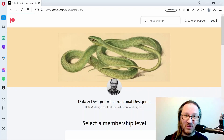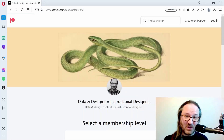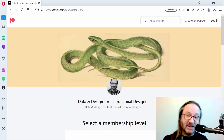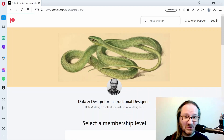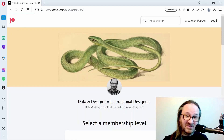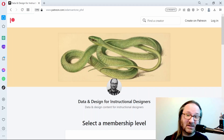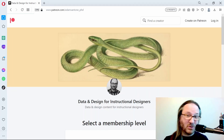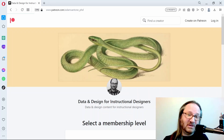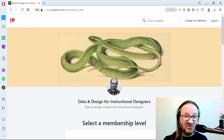Thank you so much for watching these videos. For even more content, consider joining me over at Patreon at adam_santone_phd, where I'll be covering even deeper dives into content around data, design, and visualization — things that can help you out at work or in your daily life for other projects. Please consider joining me over there.